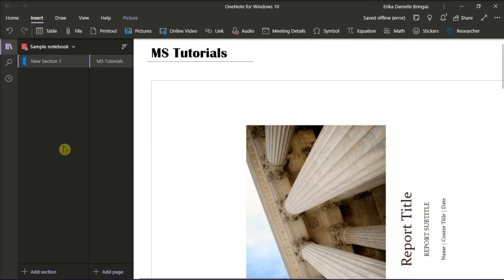Fortunately, in this video tutorial, we will show two possible ways that you can try to resolve that problem. Although there is currently no rotating function in OneNote, you can still rotate your files with the help of Microsoft PowerPoint.